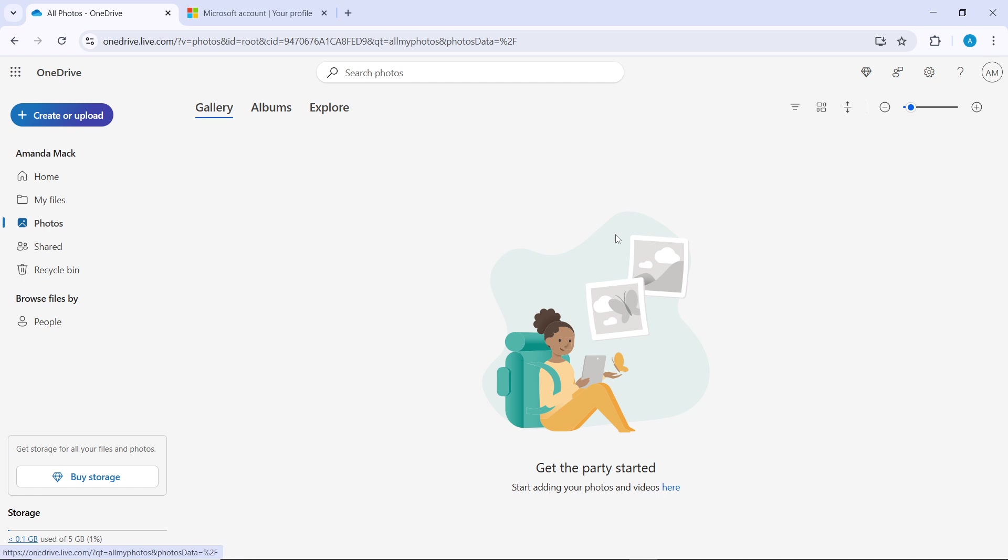All visible photos will be selected. If you have more photos than can be displayed on one page, scroll down to load more photos and repeat the selection process.